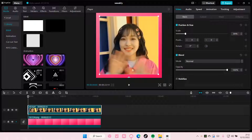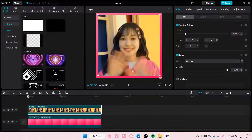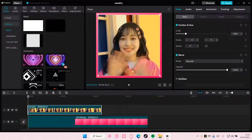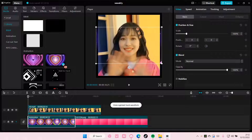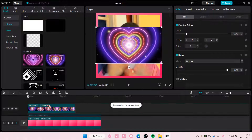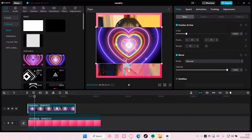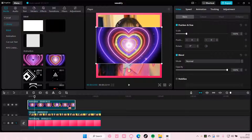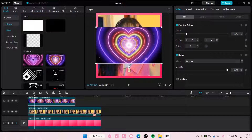Hey guys, and welcome back to this channel. In this video, I'll be showing you guys how you can switch your overlay and background layer on CapCut PC. So for instance, I want this video to be the background of this video — I want this one to be the background and I want this one to be an overlay.